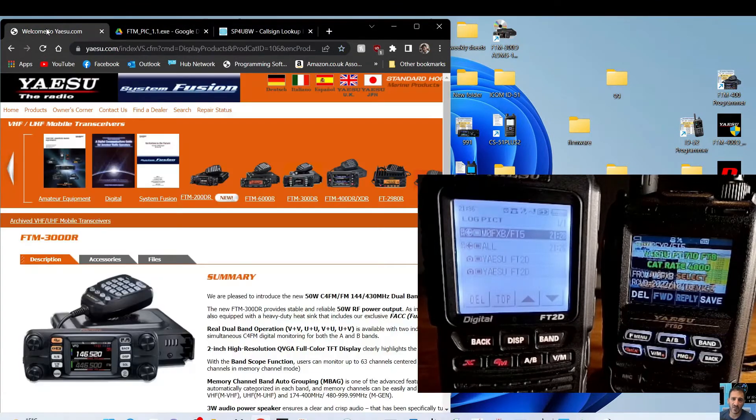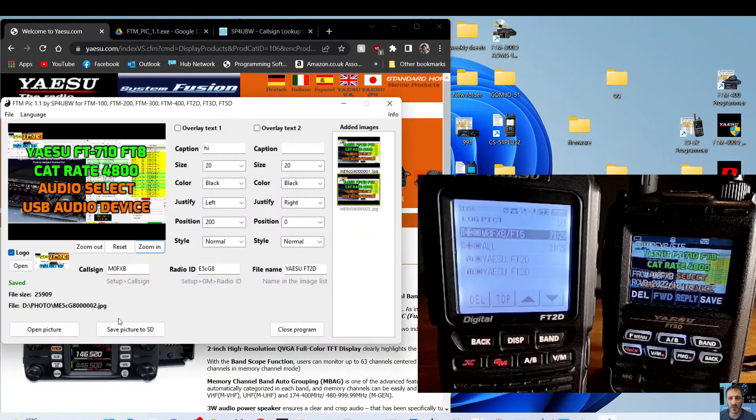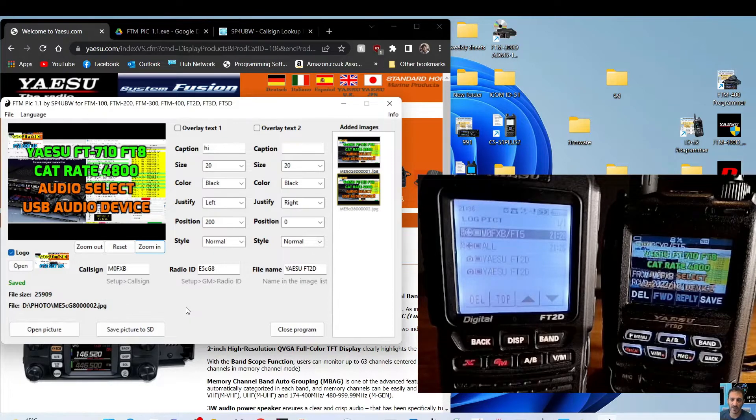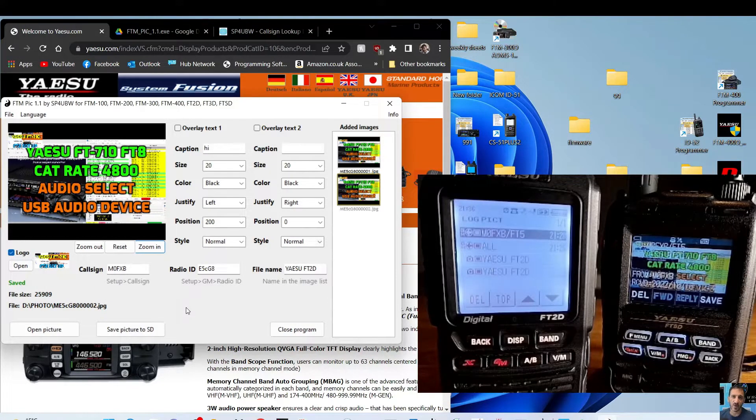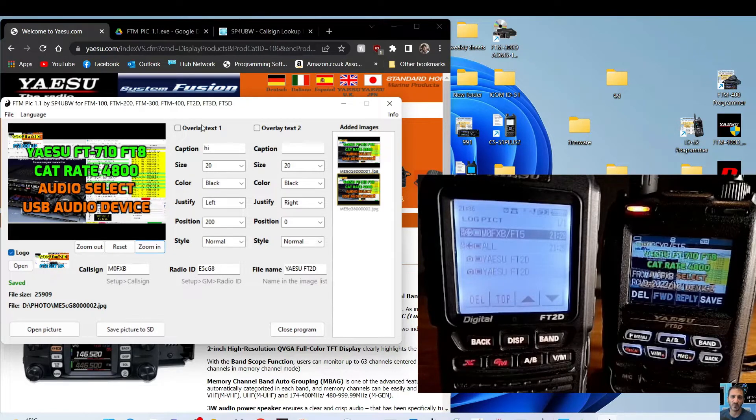It's a program that can be used for saving photographs in the correct format so that you can send them using your Yaesu radios. Now I've got the Yaesu FT2 here and the FT3 here, but this will work on the 300, 400,